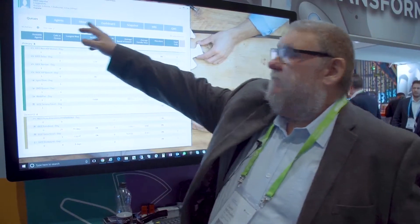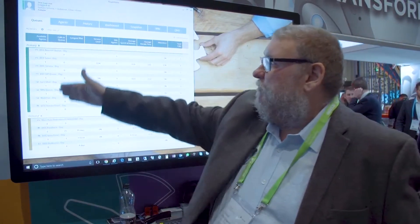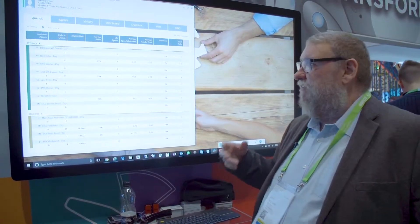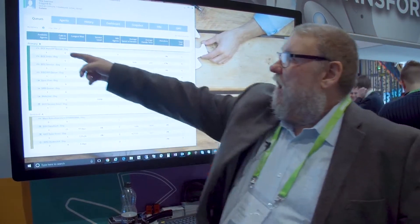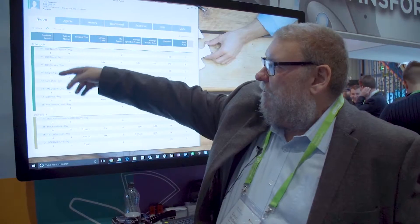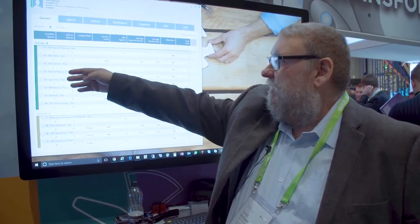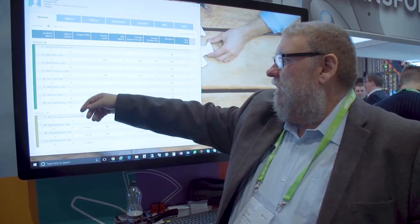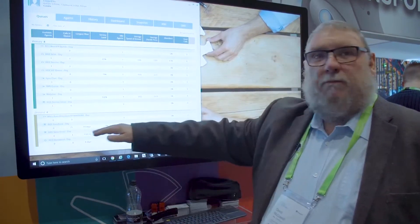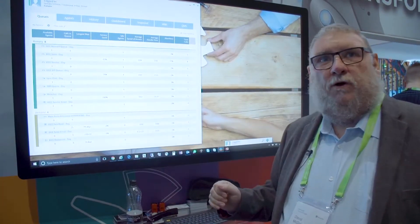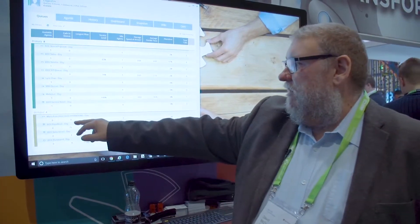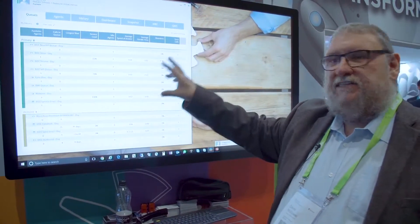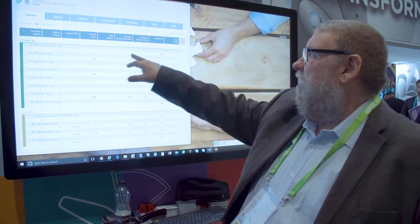The client is made up of a number of tabs. The first one is the queue tab, which shows us in real time the activity across a range of queues. We can see from the icons that some of these are to do with voice, some are web chat, IM, email, and also outbound calling as well. We've also got a social media feed down the bottom here.